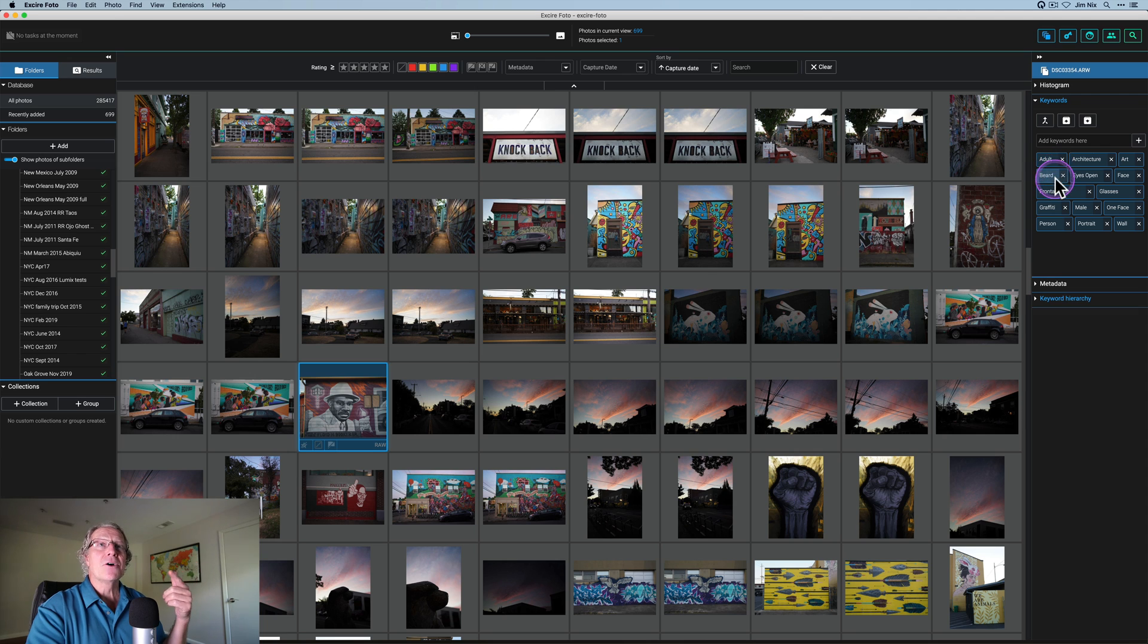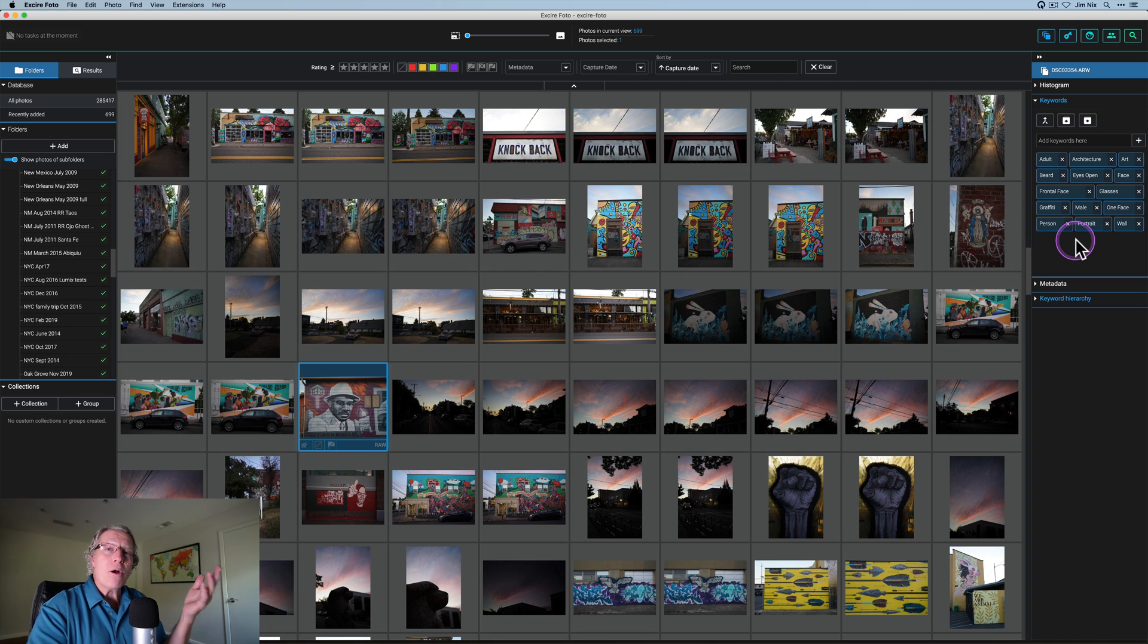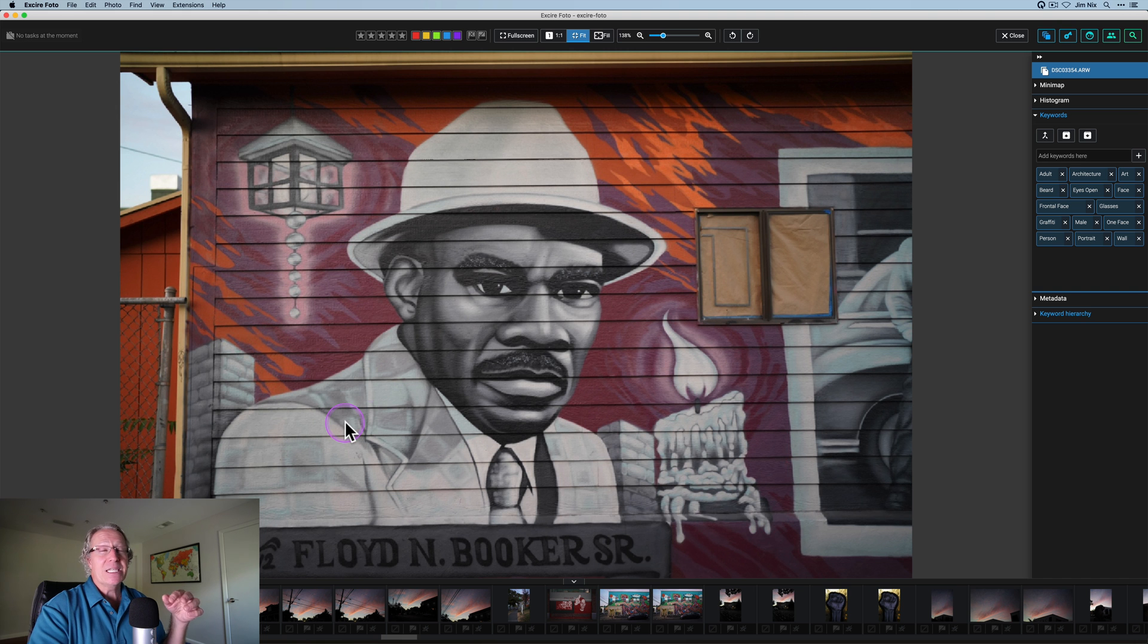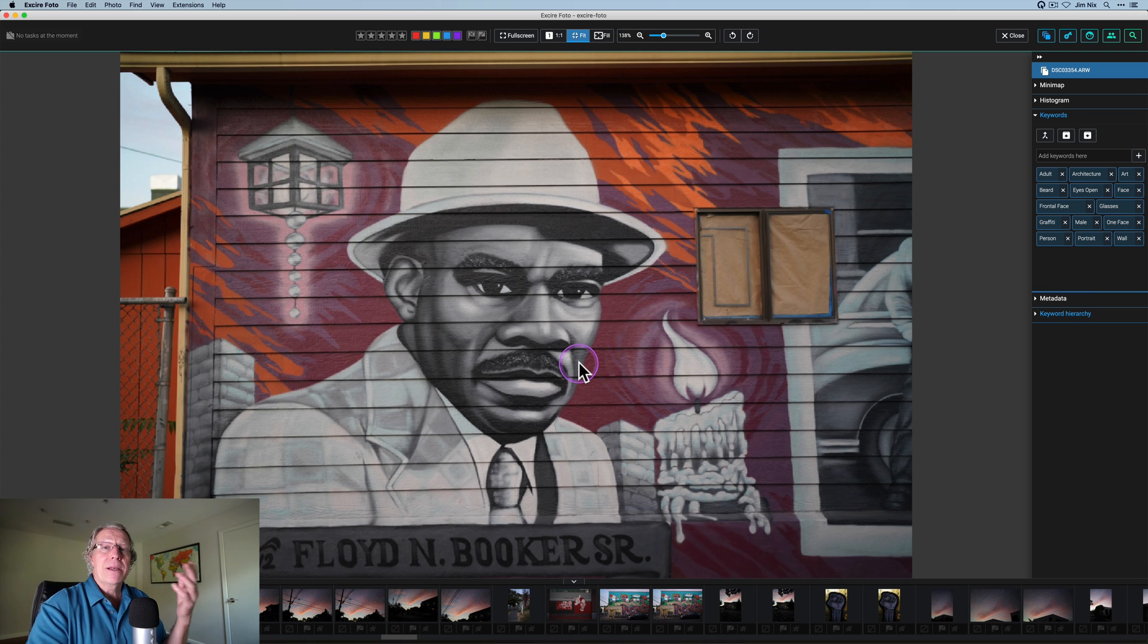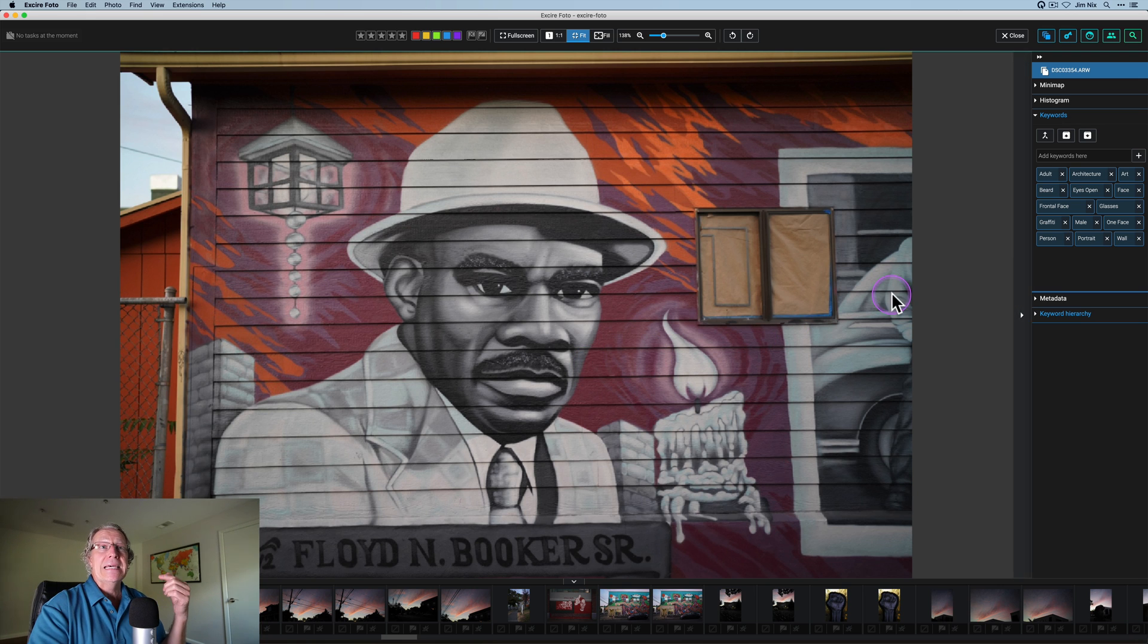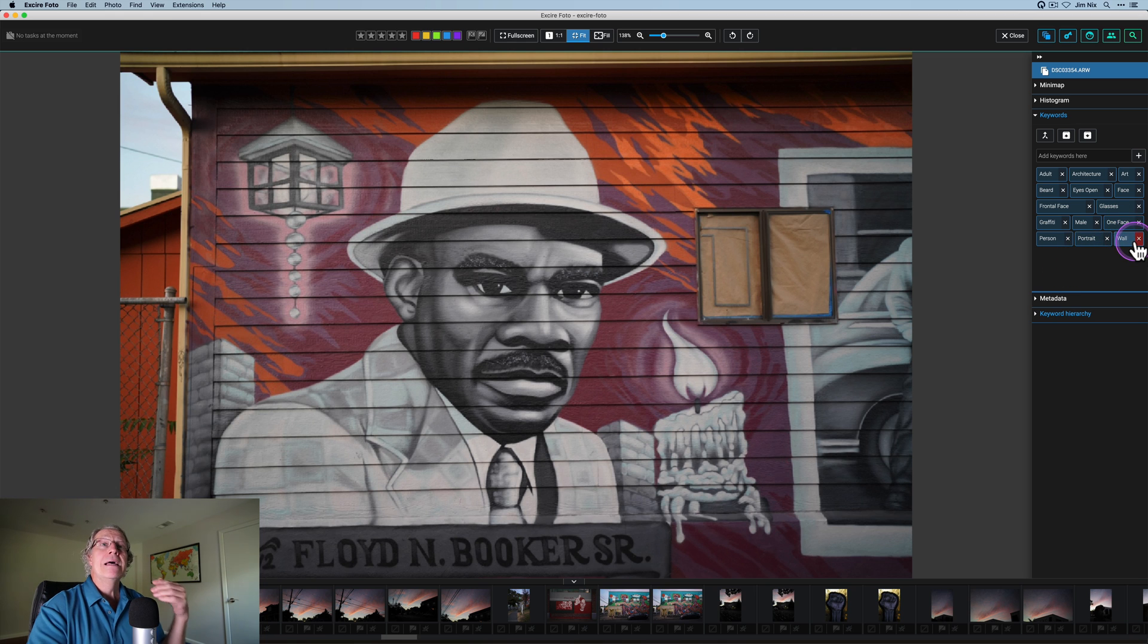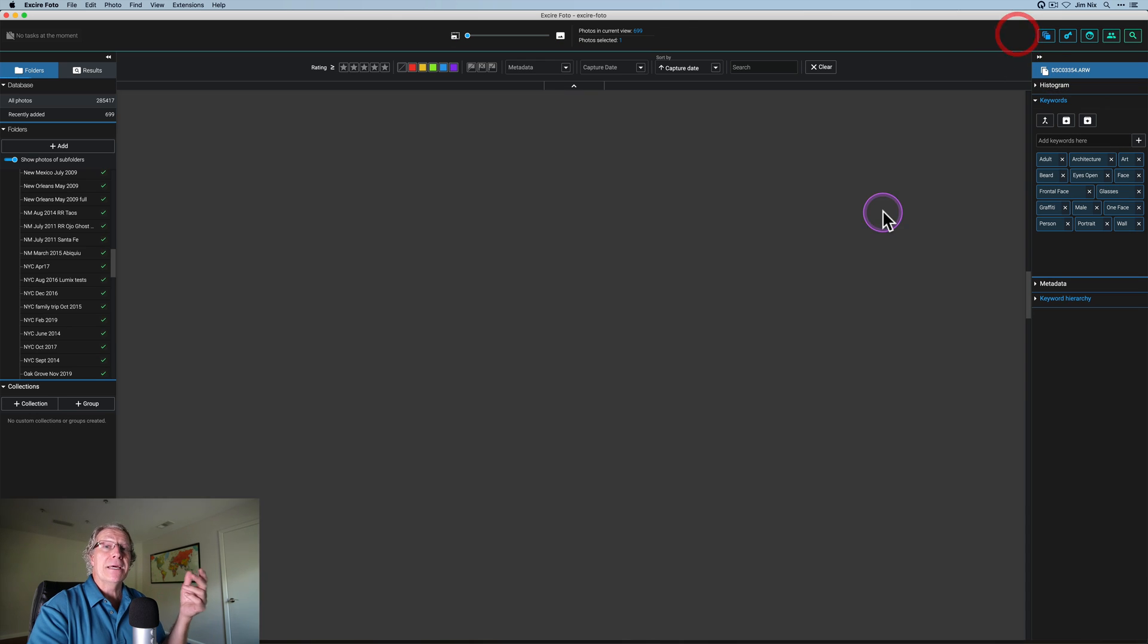And it says adult and architecture and art. It even says beard, eyes open, face, all kinds of things. And if I double click in the image, you can see it's pretty much nailed it. The only one that really isn't applicable is glasses. But again, it's automatically looking at graffiti that's painted on the side of a building and making assumptions about it. In fact, it even says graffiti, one face, person, portrait, and it says wall. It's really picked up so many different things that it's frankly a bit amazing to me.